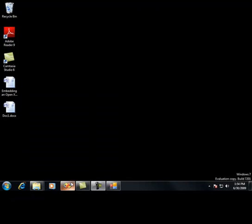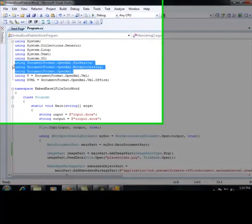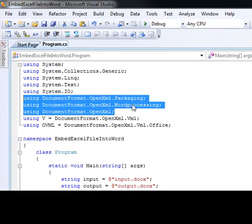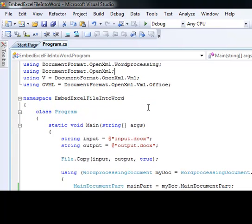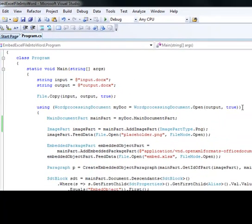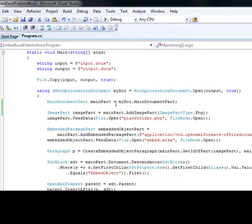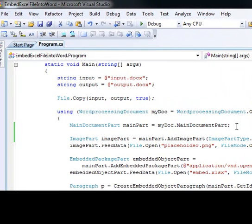Let's open up the solution. The first thing you'll notice is that I have a solution here that's going to leverage the documentformat.openxml.dll, which is the SDK for the OpenXML file format. This is going to allow me to open up that Word document. It's going to allow me to get the main document part. I'm going to need to add two parts to my document per embedded object — the first part is going to be an image representing the actual embedded object itself.